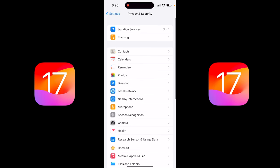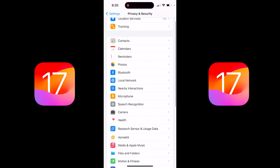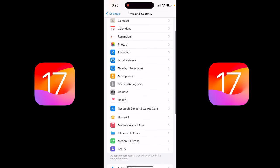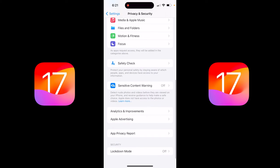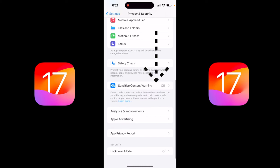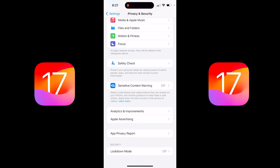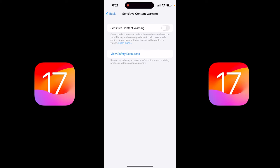Once you've done that, you're going to see down here that there is now a Sensitive Content Warning. Let's go down a little further — you're going to see Sensitive Content Warning. It is by default set to off, and it says it detects photos of a particular type.